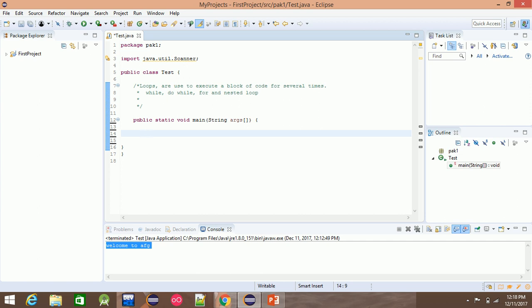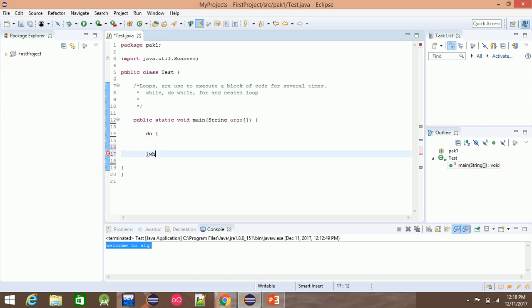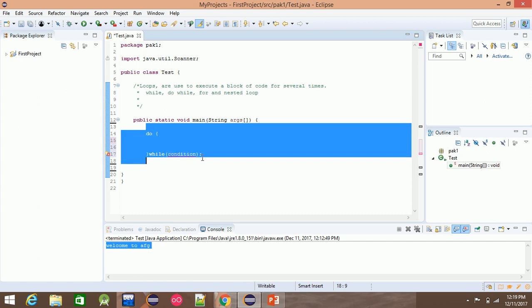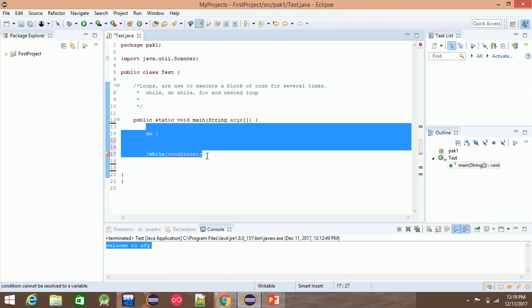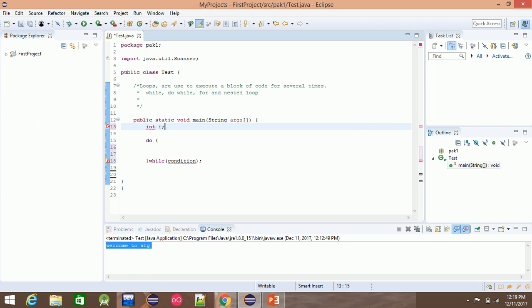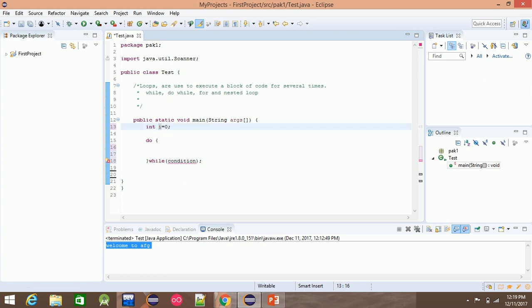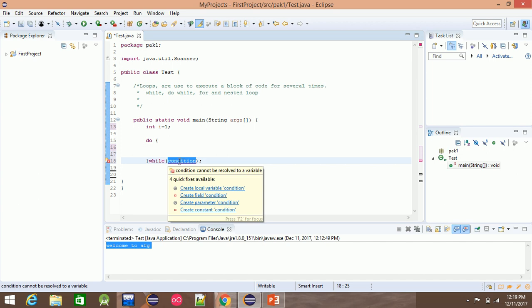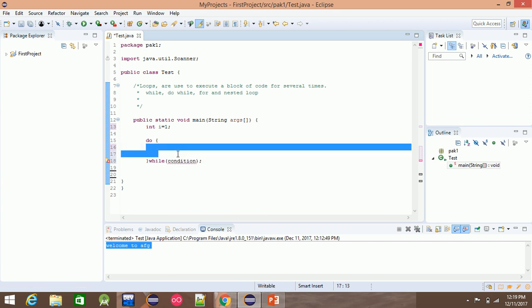This is the do-while loop syntax. This is the condition. This is the semicolon. The second thing is the syntax. For example, int i. The first thing is that i is equal to 0 or 1. The second thing is that the code is repeated — this is the block of code.